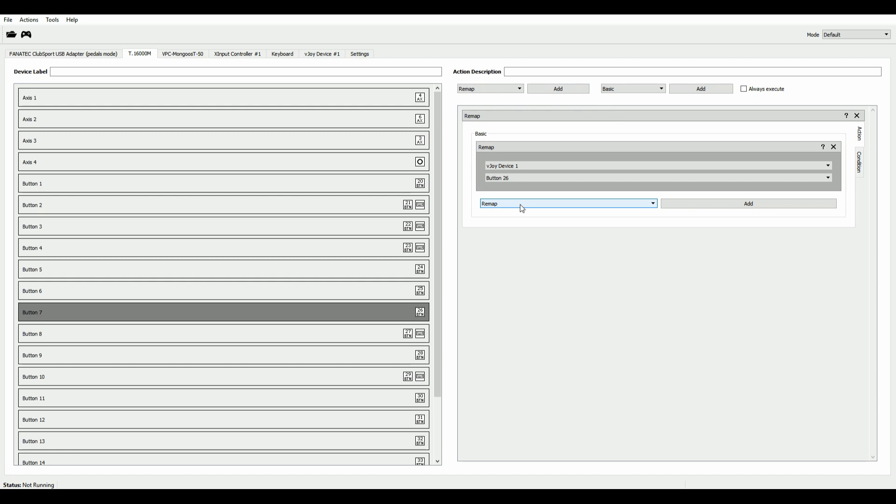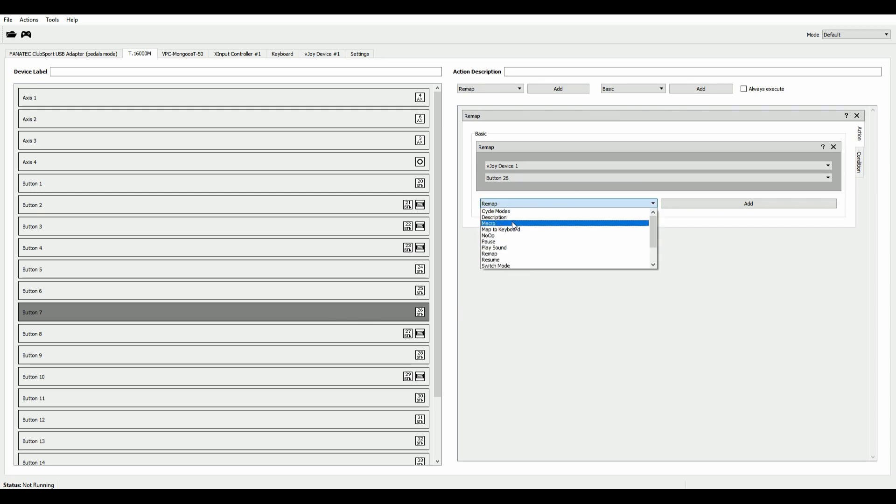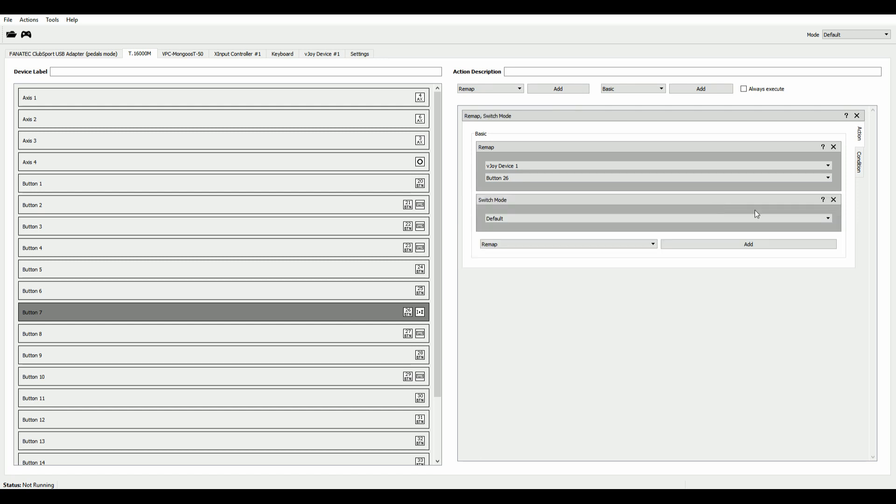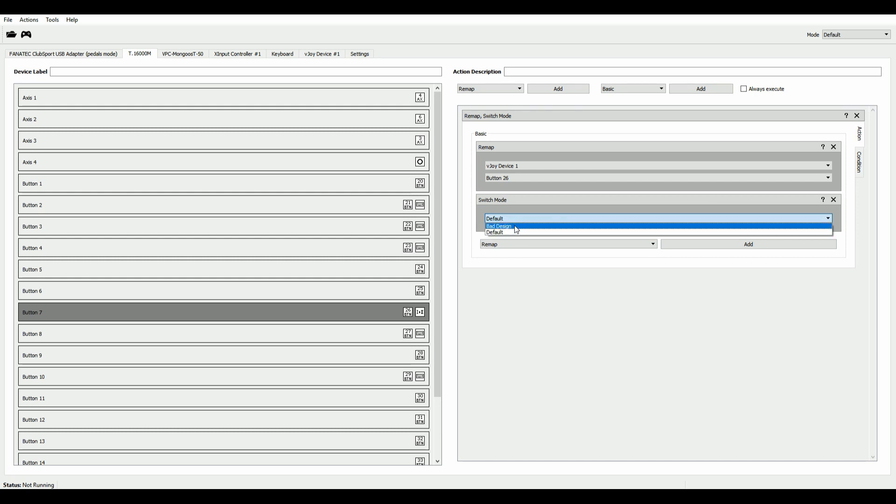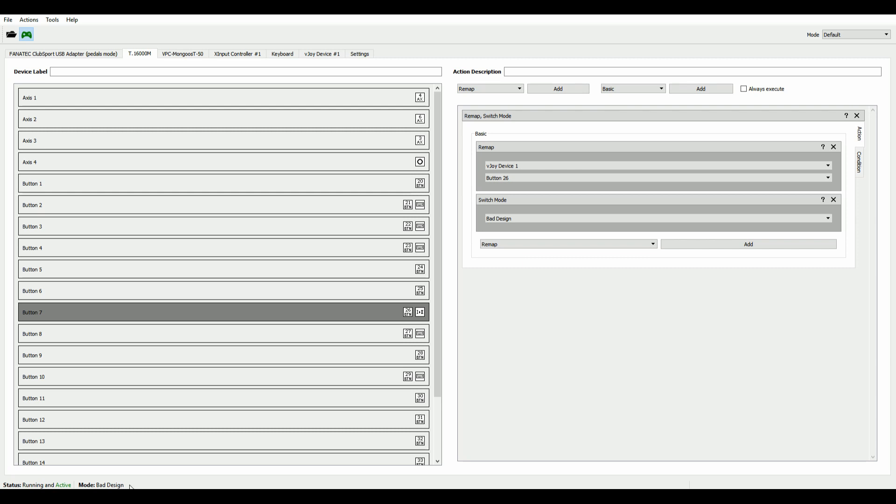So what we do with this button, we select the button and over here on the right in the dropdown, I select Switch Mode, Add. And now in here, I select the newly created mode. And that means that when you take a look down here in the bottom left, with this button, we can now switch over to our new mode.